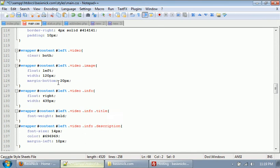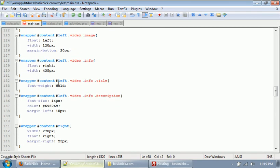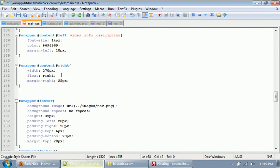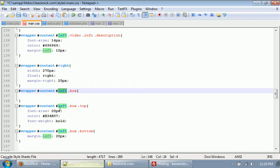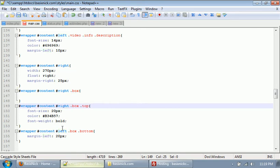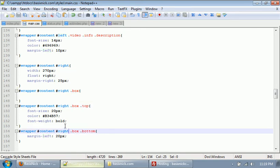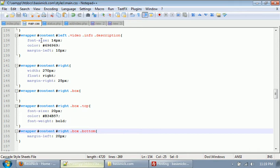So we have right somewhere down here. There it is. So you just have to replace all these lefts with right, right there. And that will make the index page work, and it should.